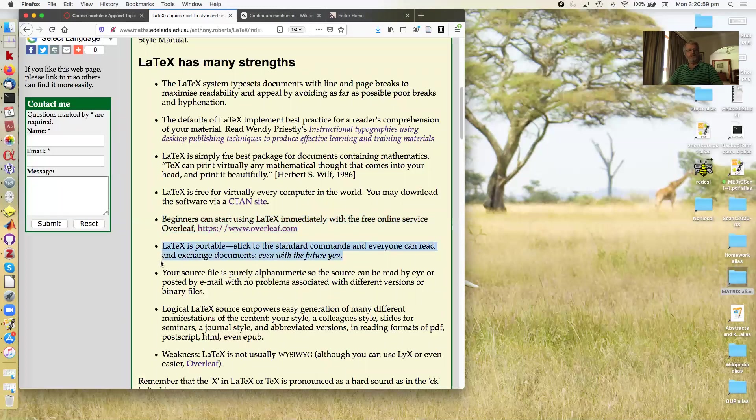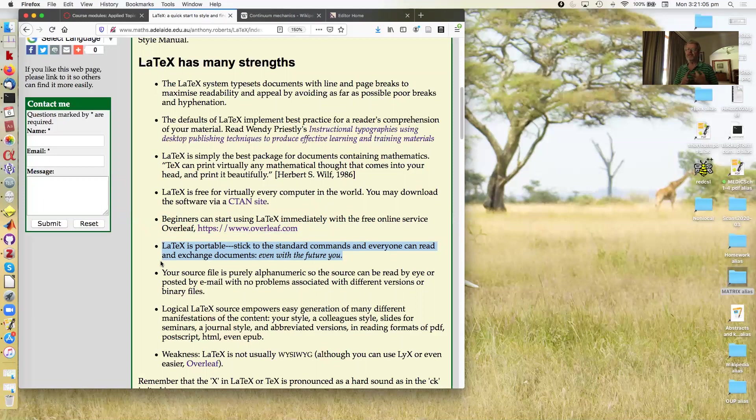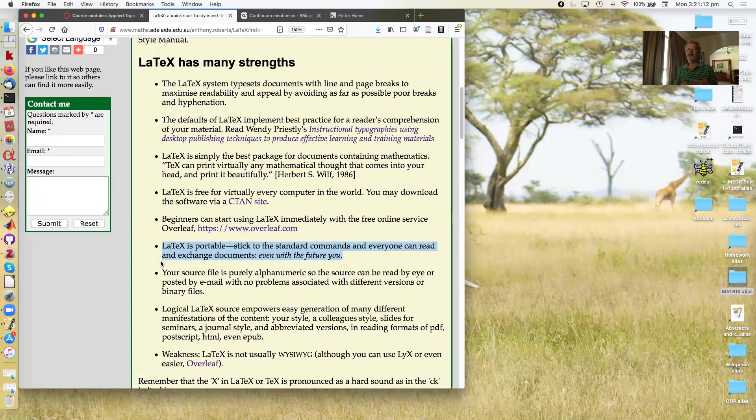Okay, LaTeX is portable. Another strength. If you stick to the standard commands, then everyone can read and exchange documents. And importantly, even the future you. Just remember, it's not just you now. Years to come, you may well need the LaTeX that you write now and modify it. You can do that with LaTeX.